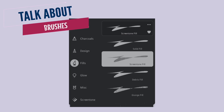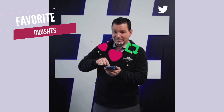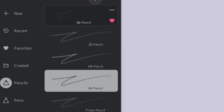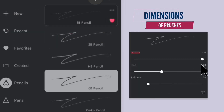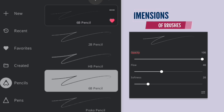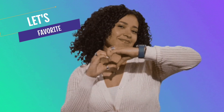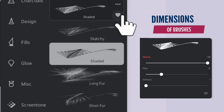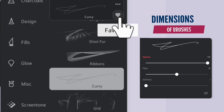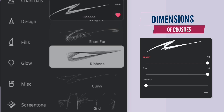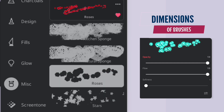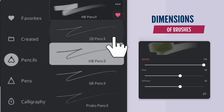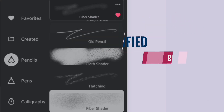Let's talk about the brushes. We're gonna favorite the ones we'll be using in this illustration. When I add a brush to favorite, you will see its dimension like flow, softness, and opacity. Once I set the dimension I don't change it. Let's favorite the brushes: add Solid Pill from the Fills folder; add Shaded, Curvy, and Ribbon brush from the Harmony folder; add Roses from the Misc folder; add HP Pencil and Fiber Shader from the Pencils folder.